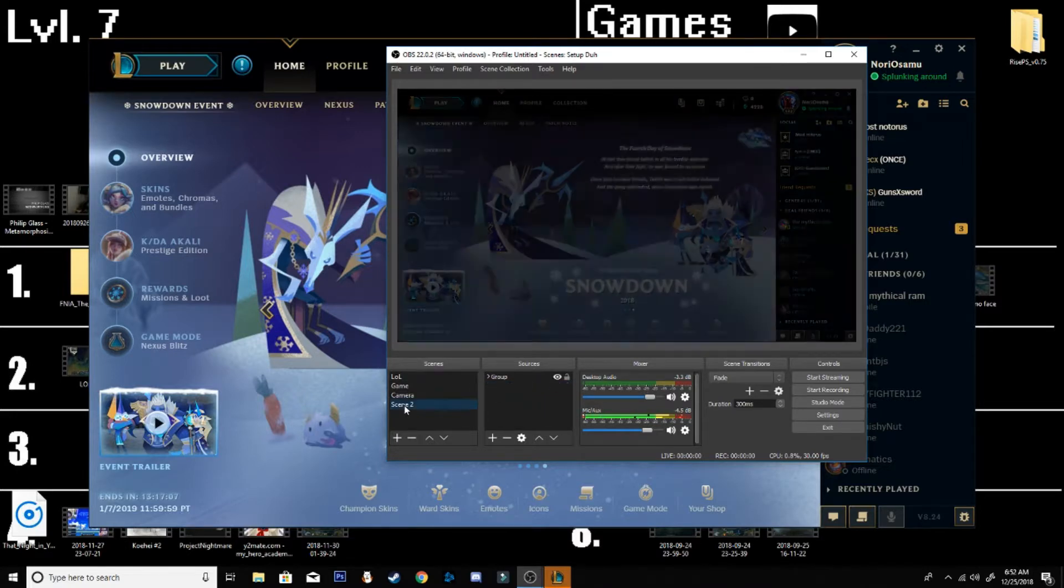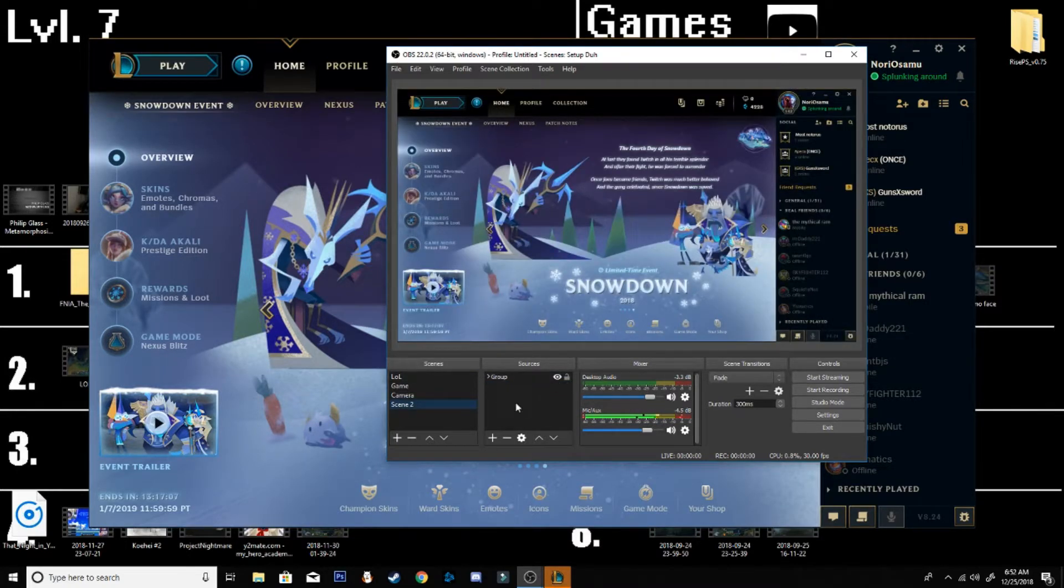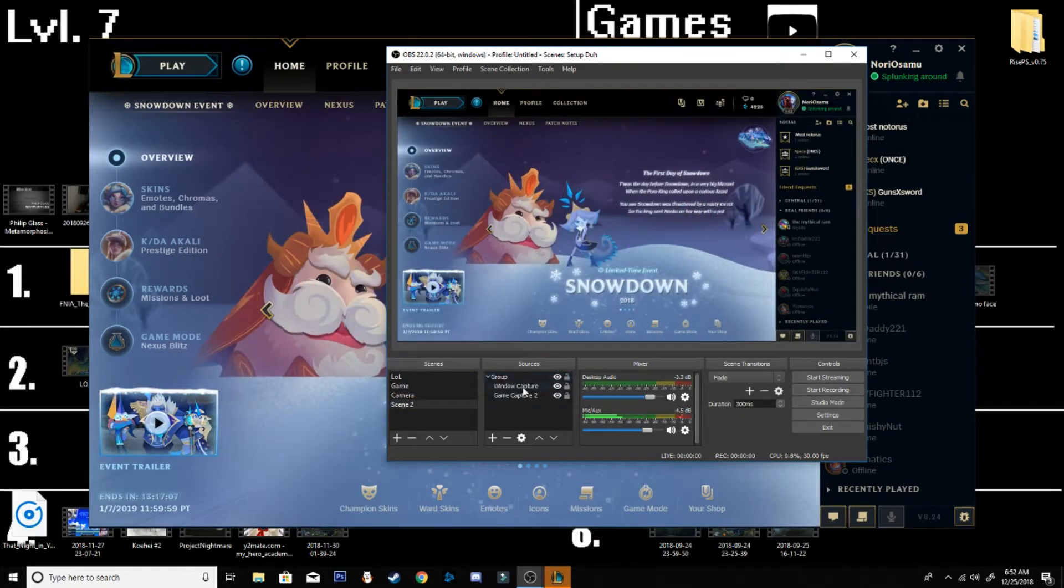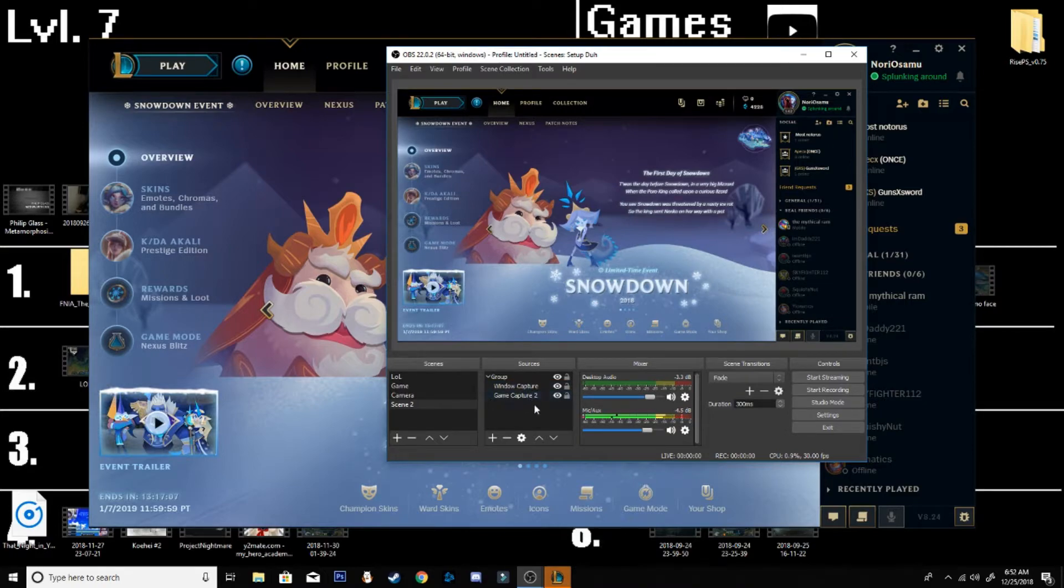That's how you do the League of Legends setup on the whole game capture and such.